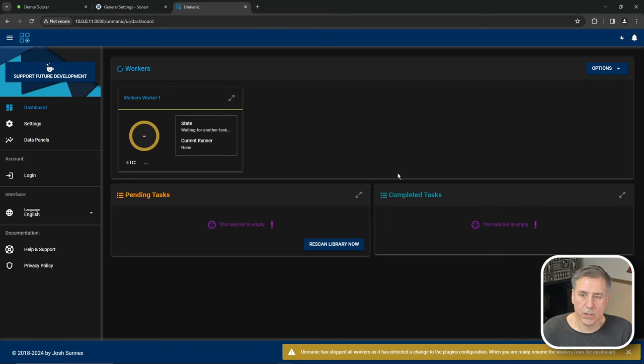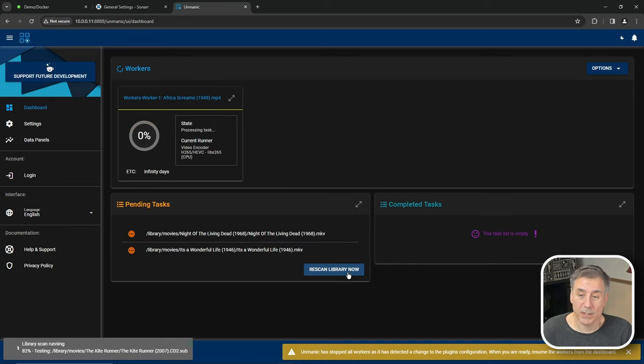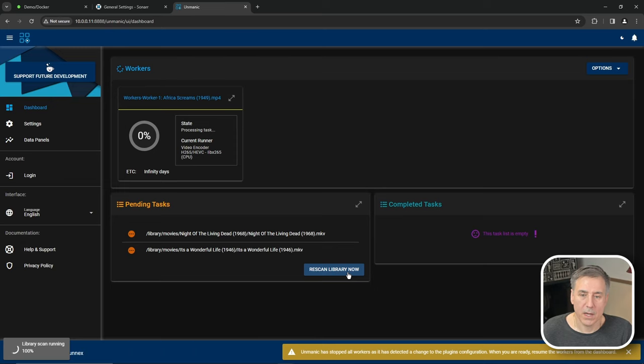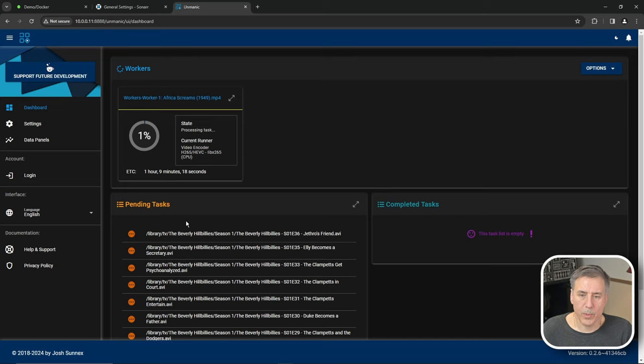Next, we need to refresh the library scan in order for it to look through our libraries for any files that these plugins can be applied to. We simply press rescan library now and it'll start looking through our library. And as you can tell here, it's found two pending tasks so far. So now you'll see under pending tasks, it's found a bunch of files that need to be processed.